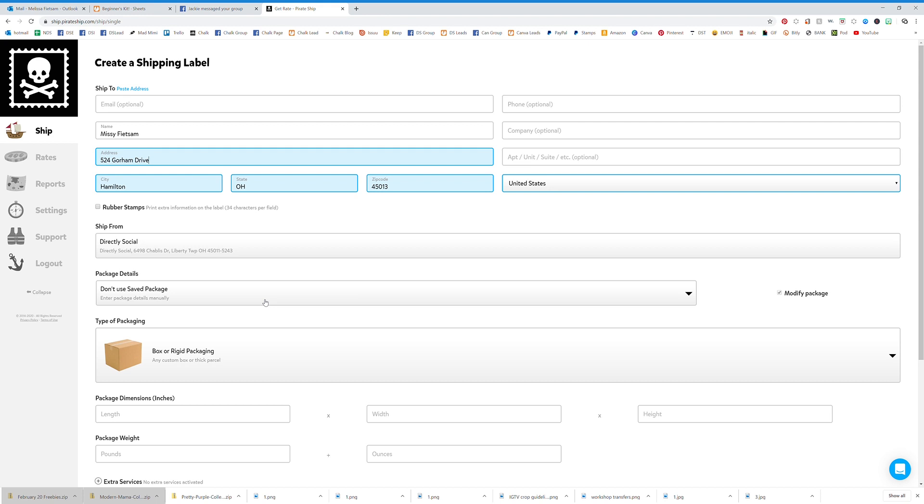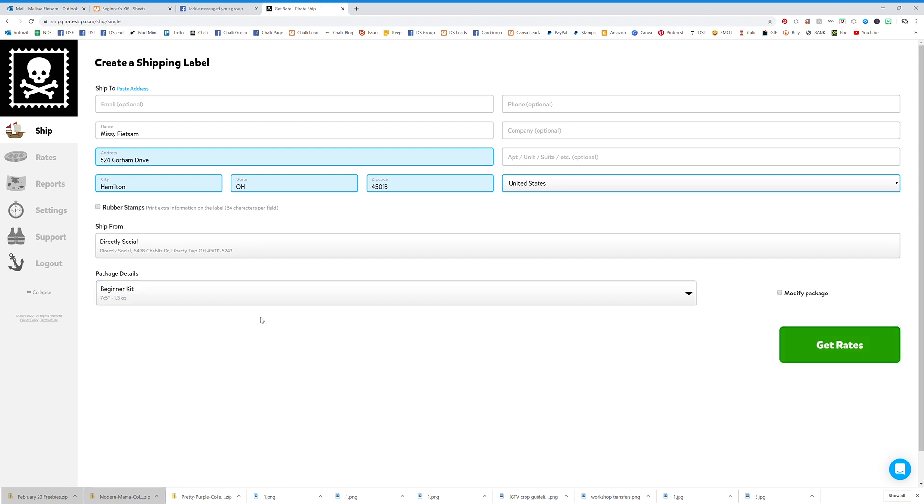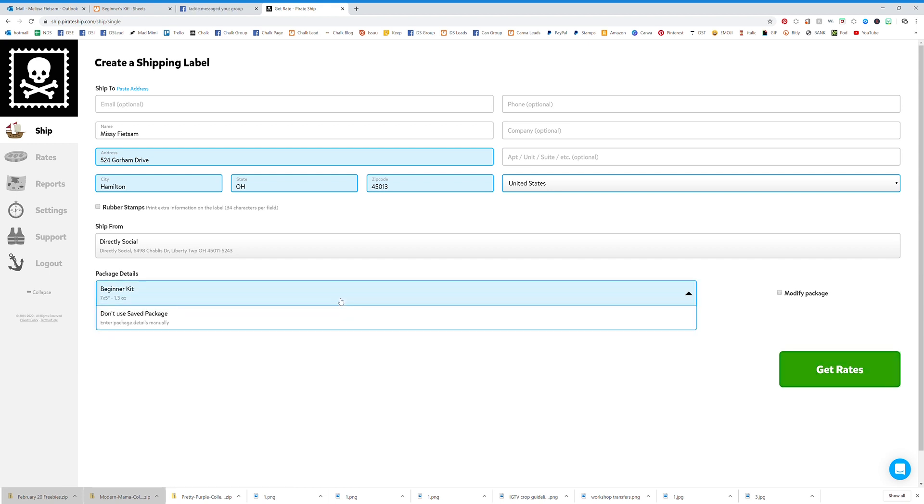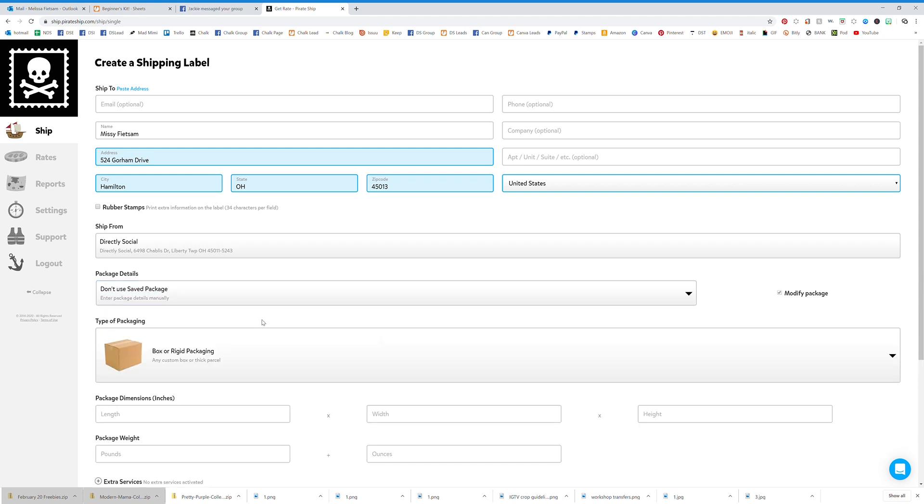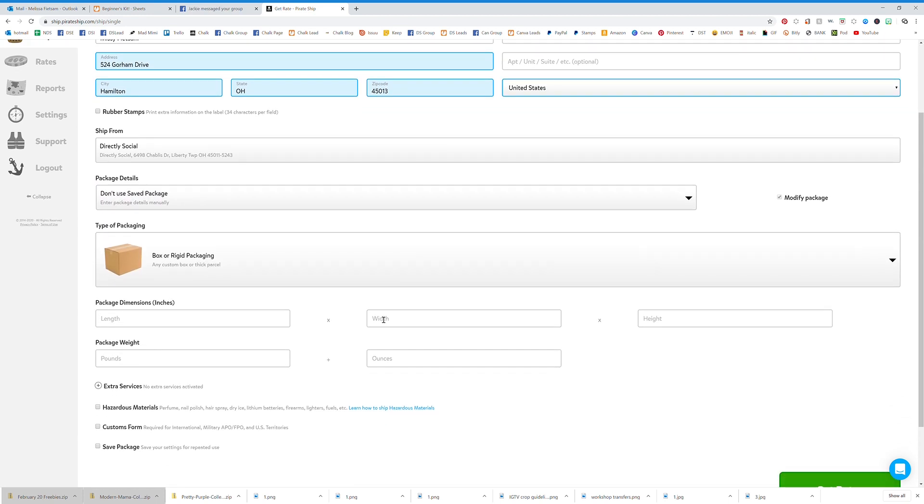I made a template of a package that I send a lot, but we should probably not use that so I can show you the process.